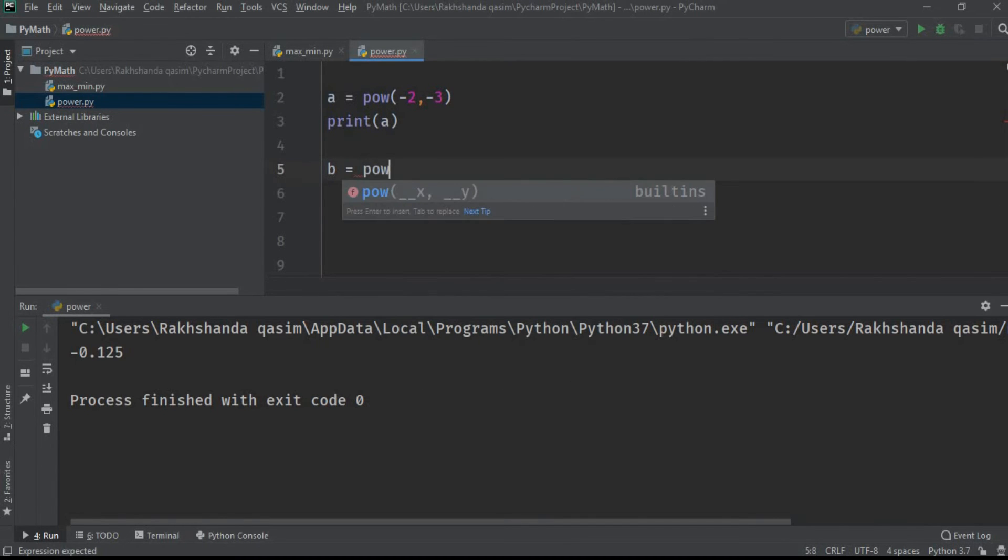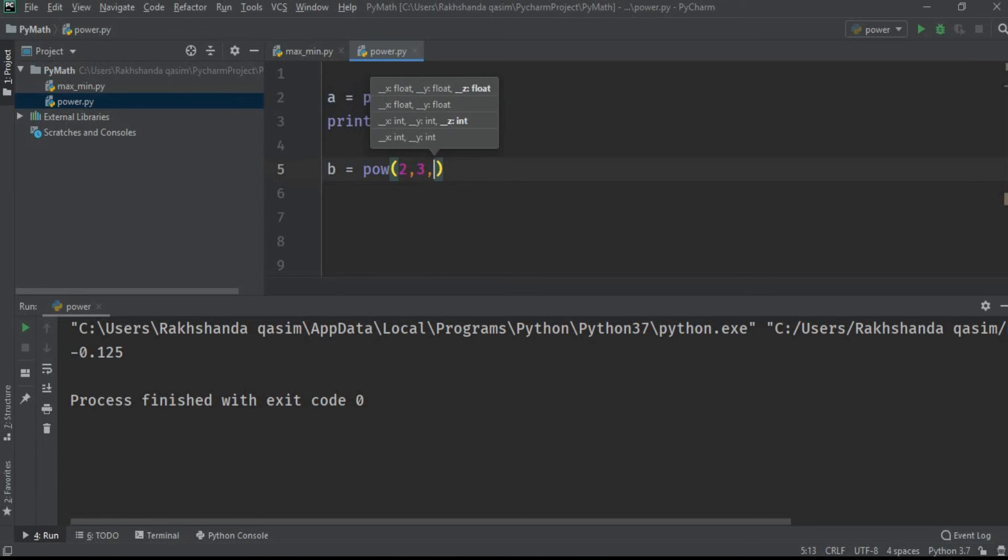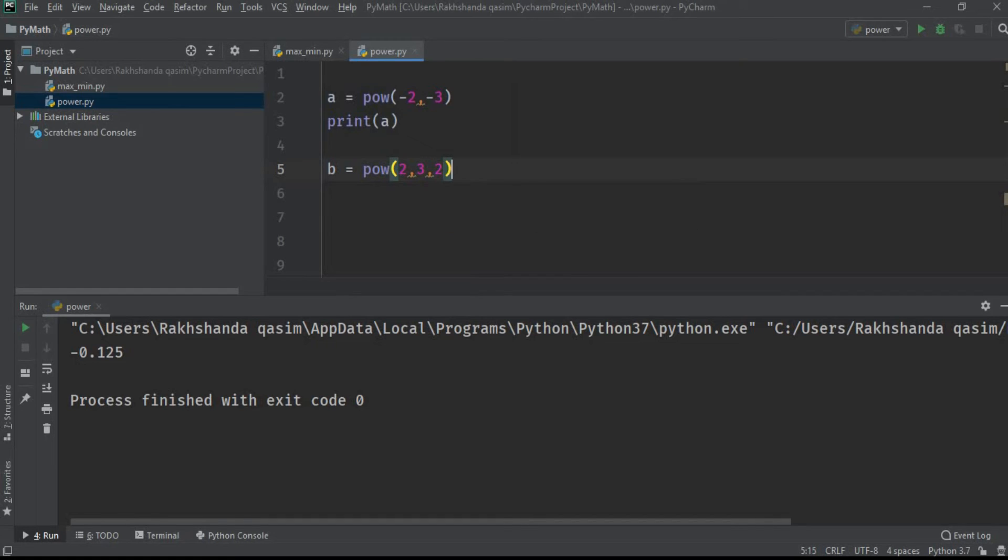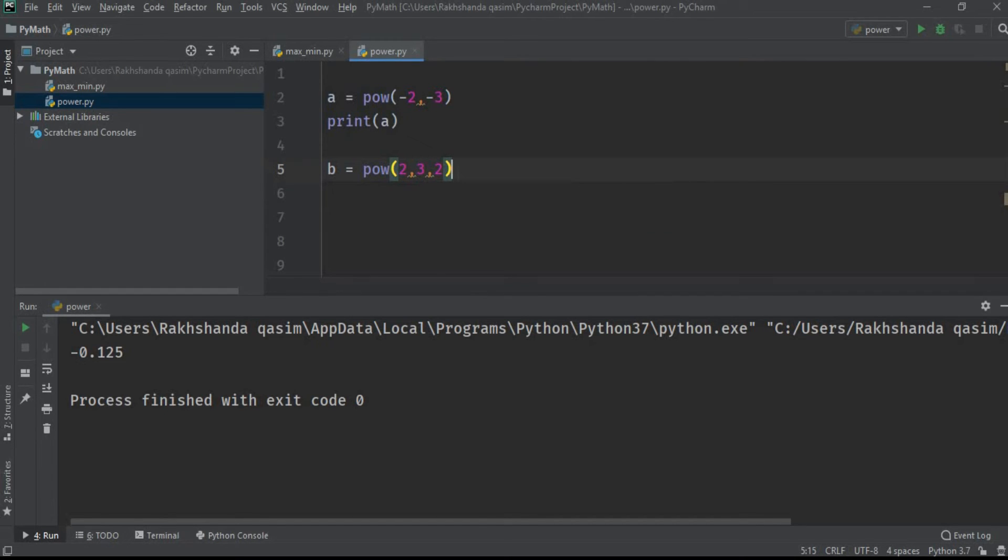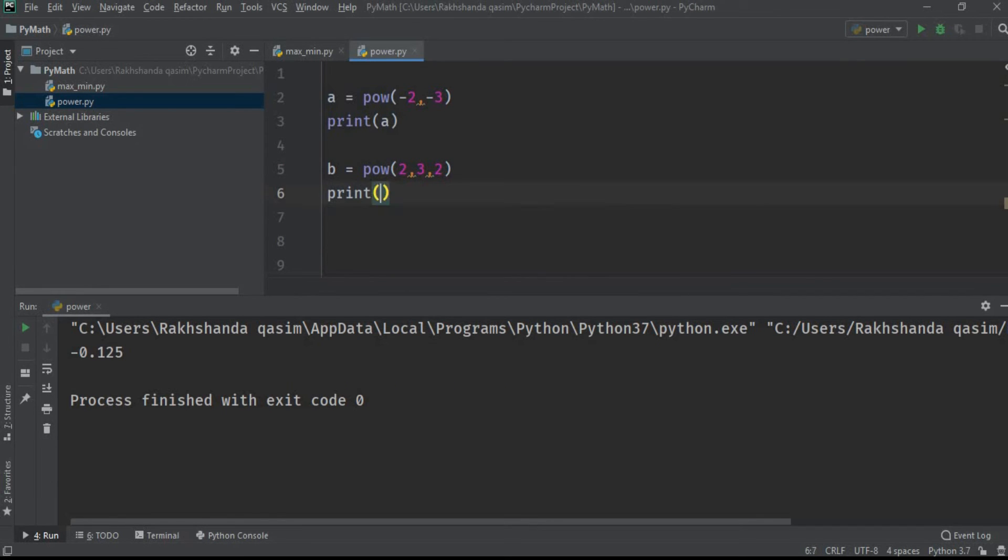B equals pow, and now I'm taking 2 comma 3 comma 2, which means 2 raised to power 3, which equals 8, and then if 8 is divided by 2, then what will be the remainder or what will be the modulus? It's obvious the remainder or the modulus will be 0.